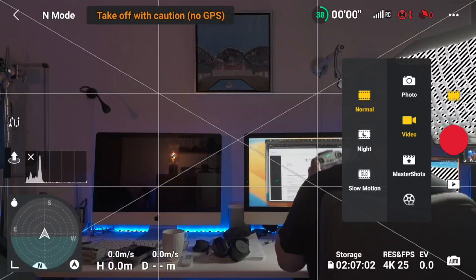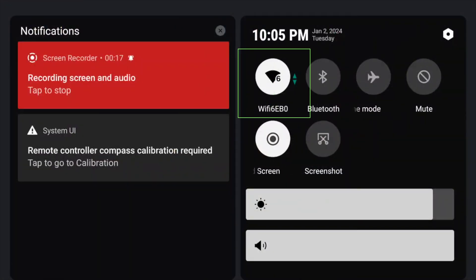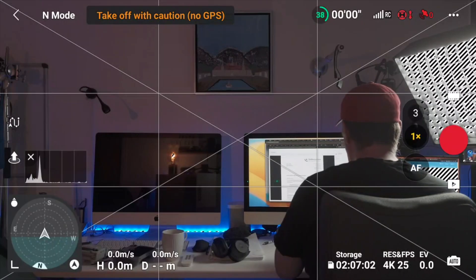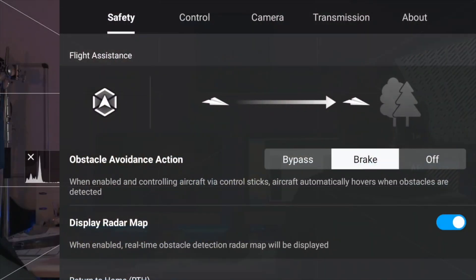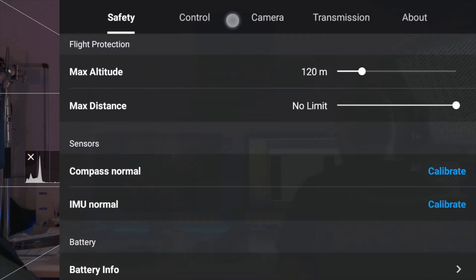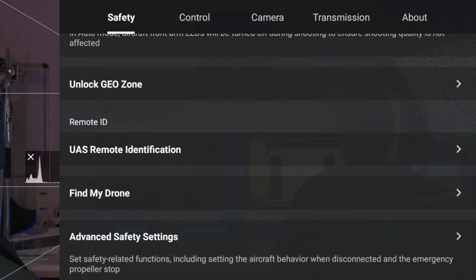Because this needs to be verified online, you need to make sure that your remote is actually connected to Wi-Fi. It's already connected, so that's fine. Next, you go under the three dots in the upper right corner, and then under the Safety tab you scroll down — there should be something called UAS Remote Identification.